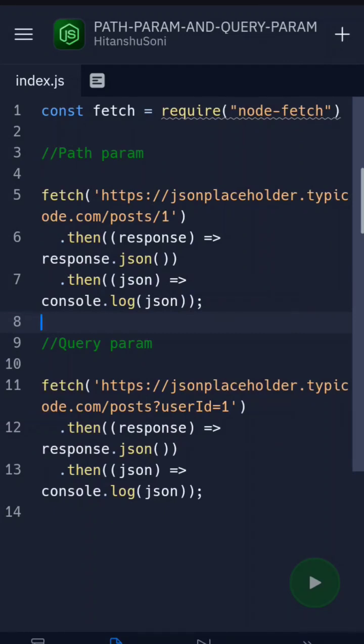You can see the API - after the API we have /posts/1, so this one represents its post ID, a unique ID or something else. It specifies a particular target in the resource, so we want some specific ID, one resource.